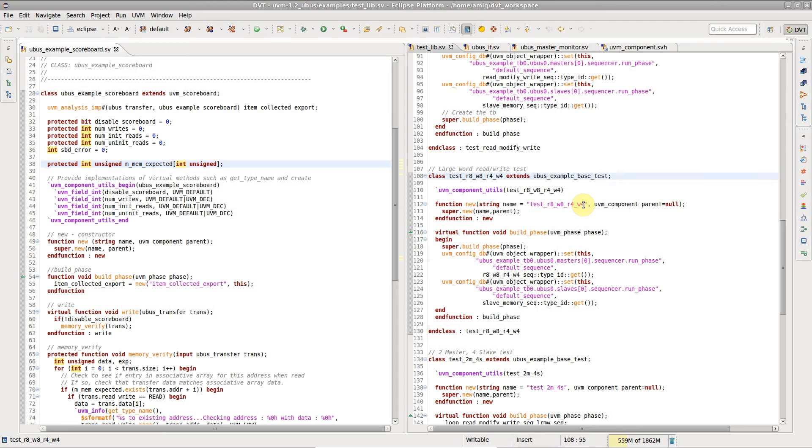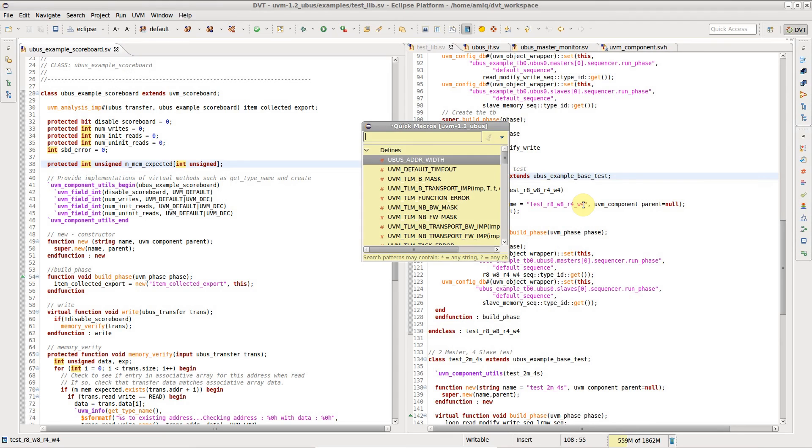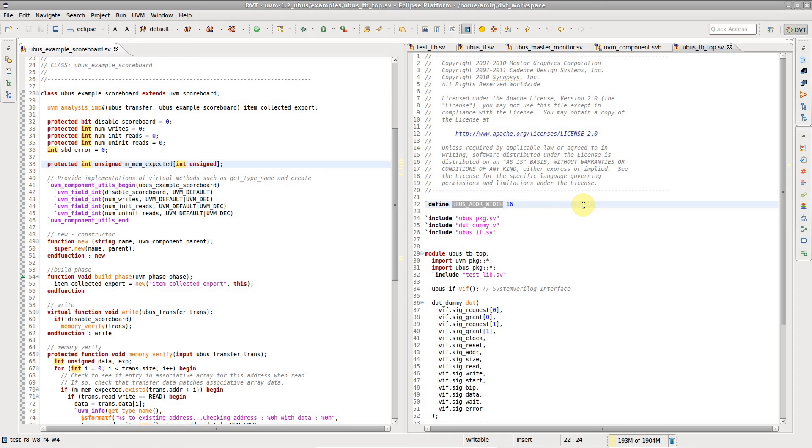To open a preprocessing macro definition, press Ctrl-Shift-D for the quick macros view.